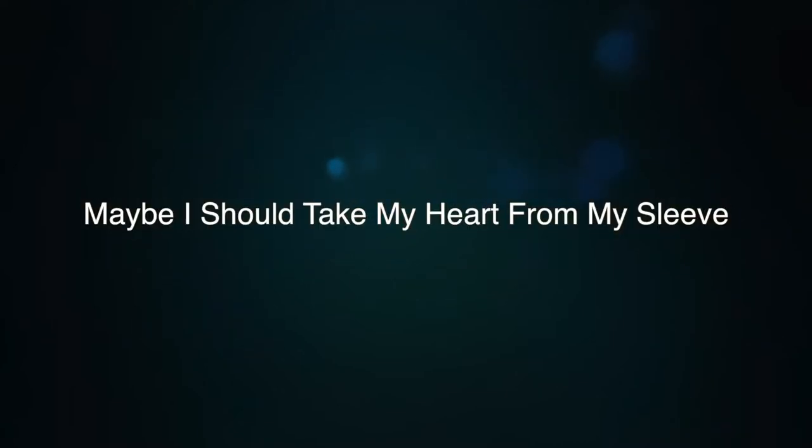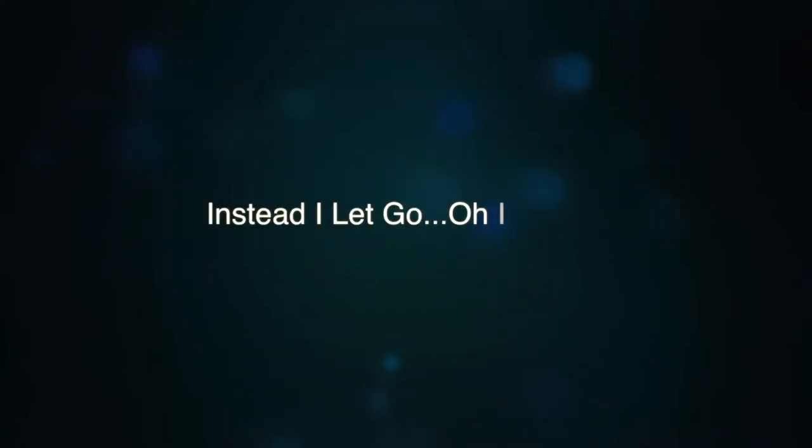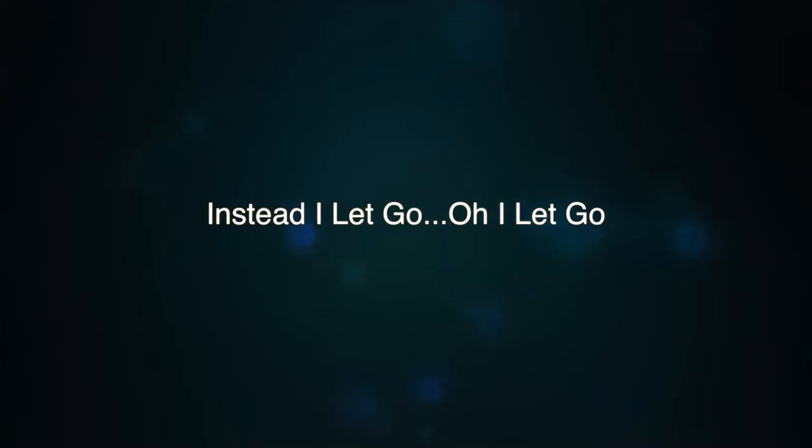Maybe I should take my heart from my sleep. Instead I let go, oh I let go.